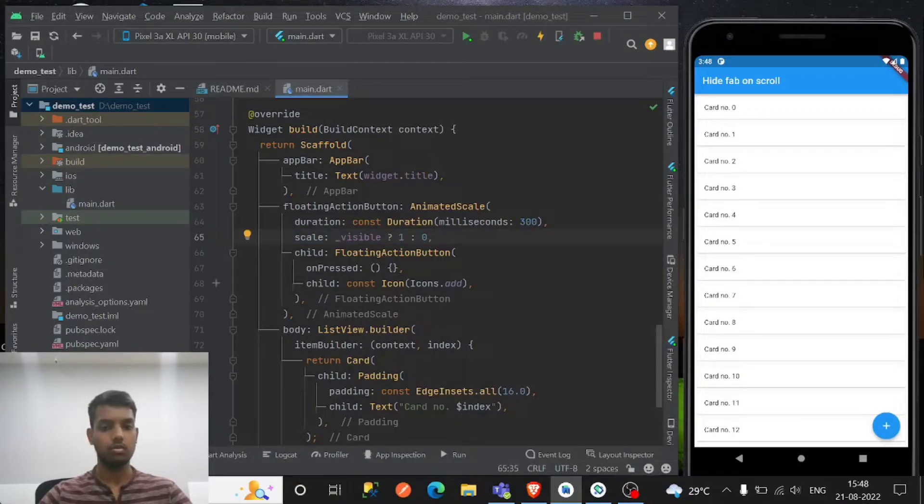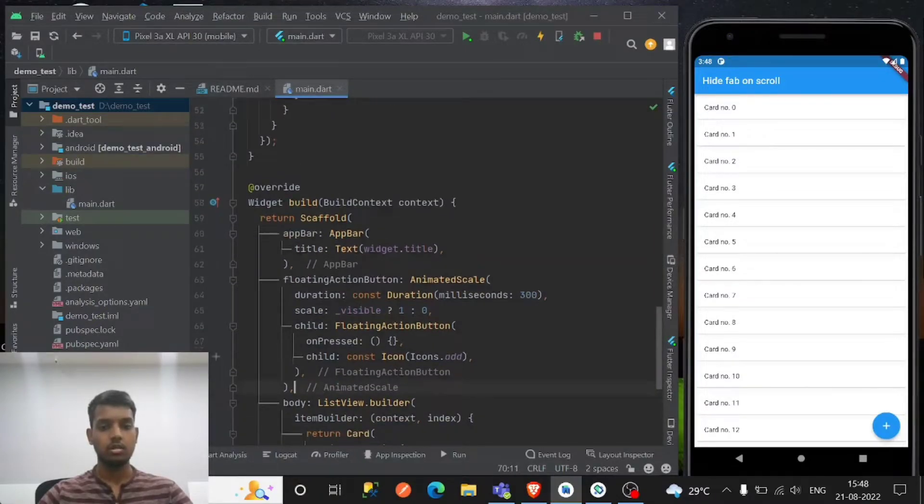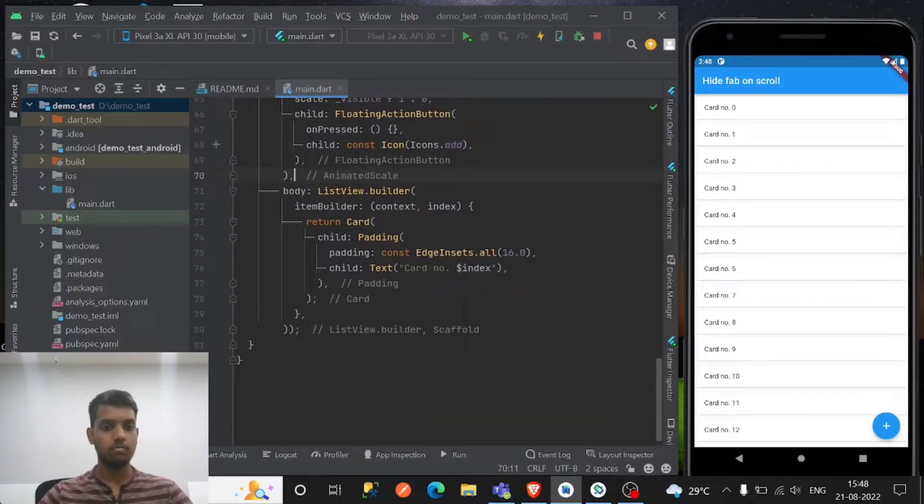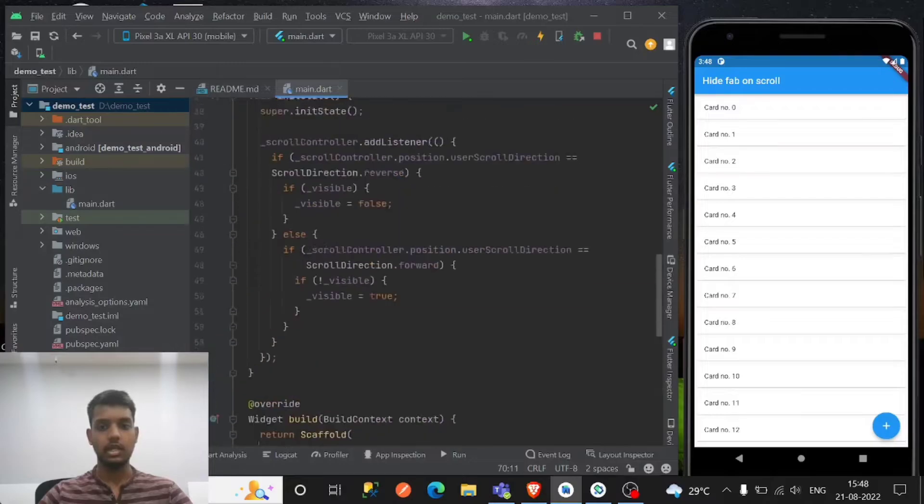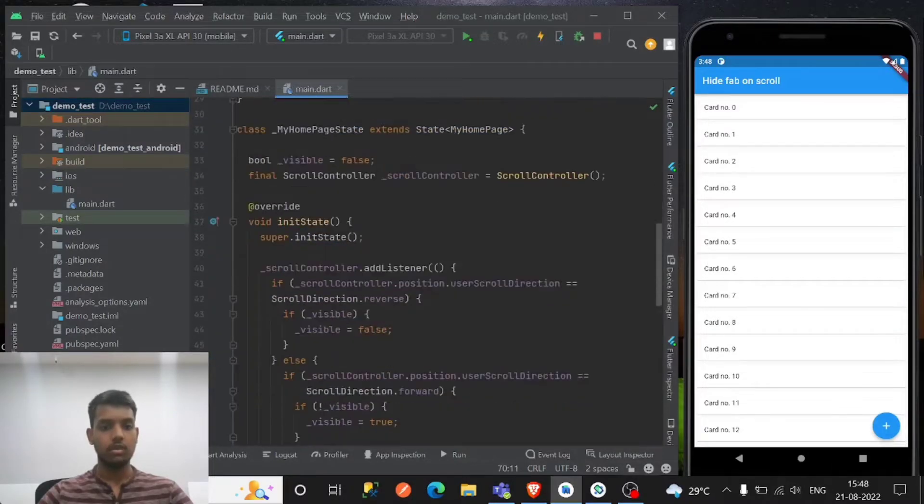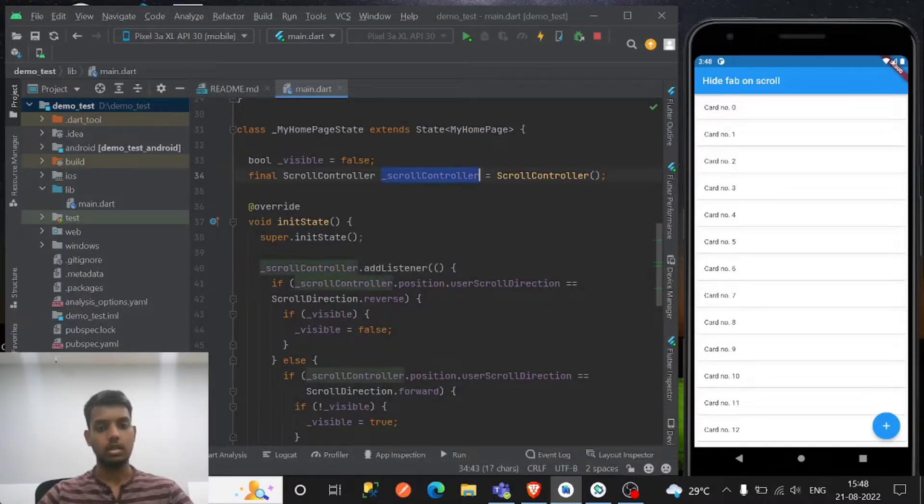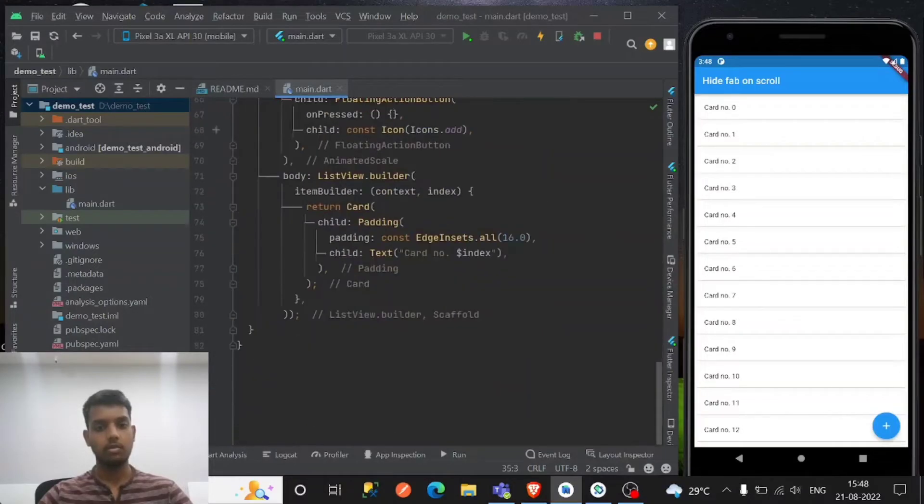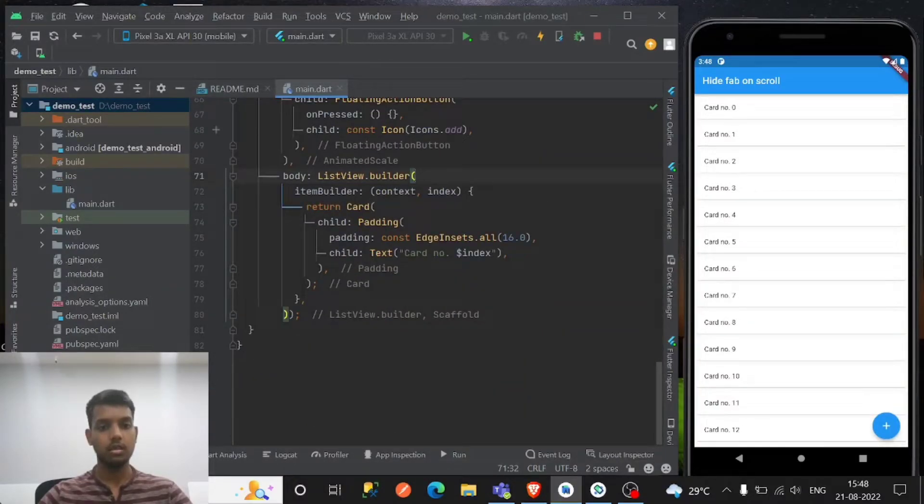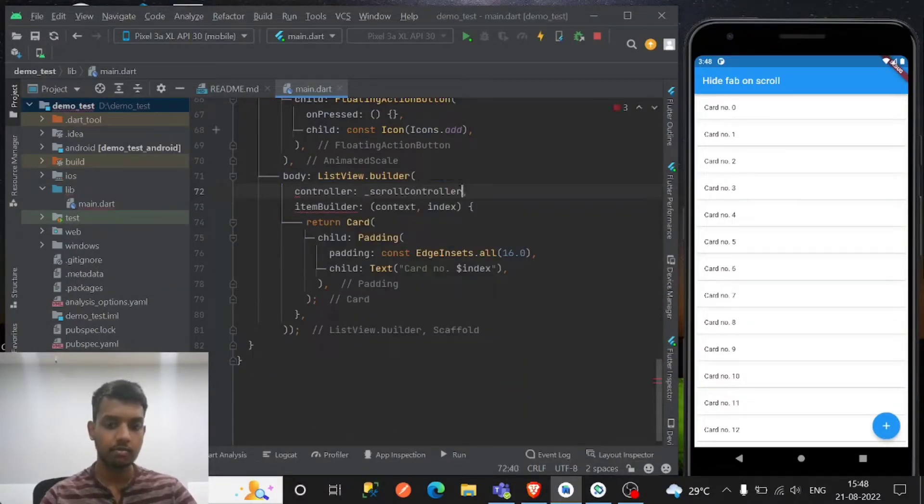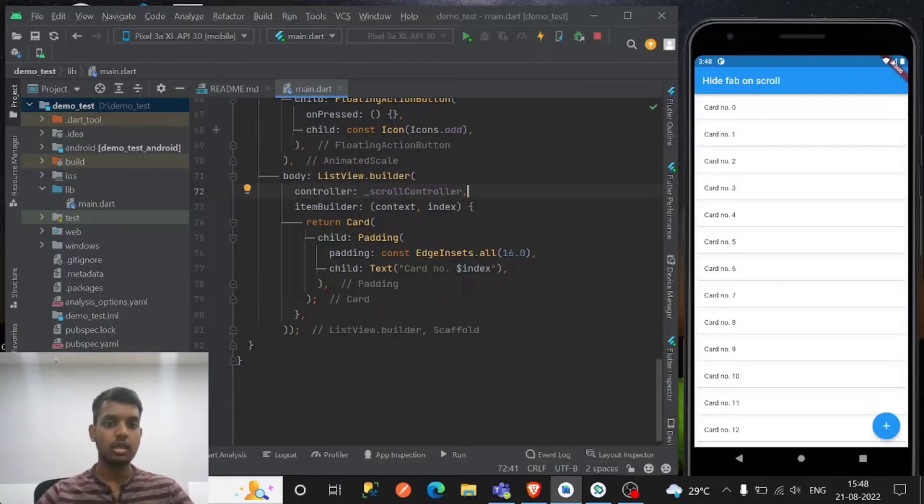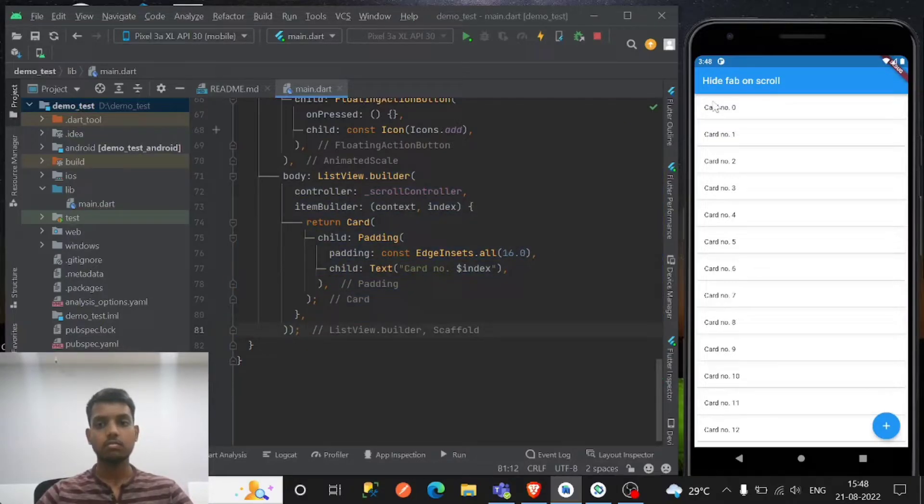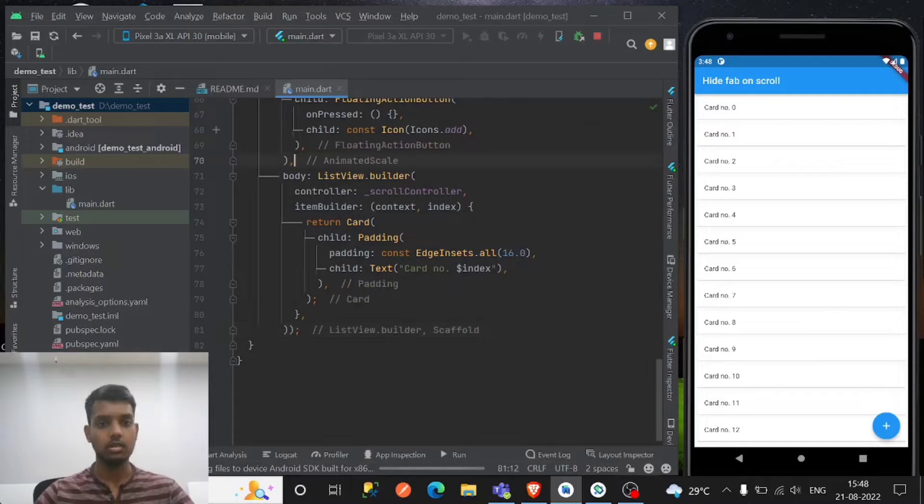Okay, so you have to restart because for the initState it will work on the scroll direction. And one thing you have to remember, you have to append this scroll controller to the list view by giving the controller, right? So this is the list view as you see here. So let's restart once.